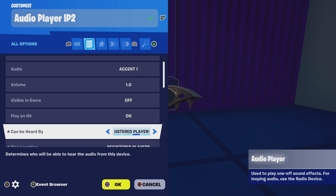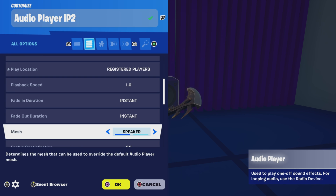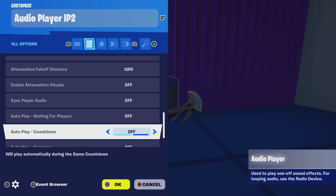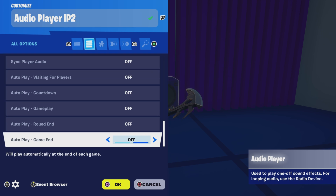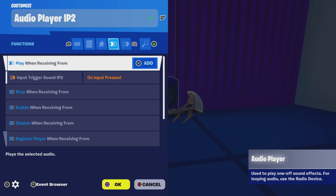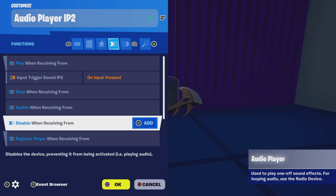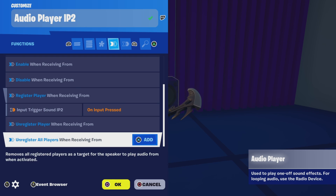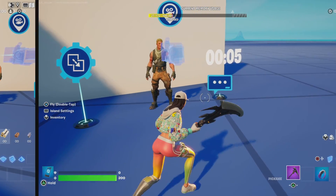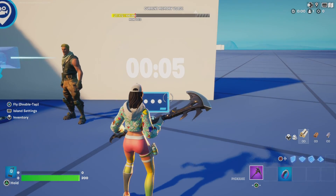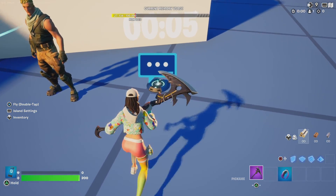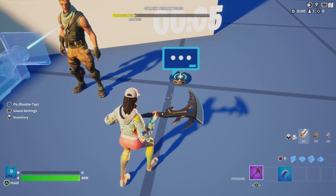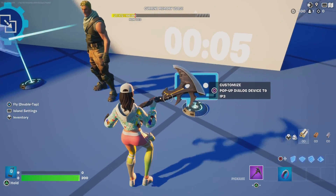And play when receiving from input trigger IP2 when the input is pressed, and register on IP2 when the input is pressed. That should be automatically bound. Now for this setup, it involves just a little bit more. I needed a timer to basically show that dialogue is happening, and a pop-up device to show the dialogue. We need a camera device to have it fixed upon the character, and then of course the input trigger. So let's first go over the input triggers.